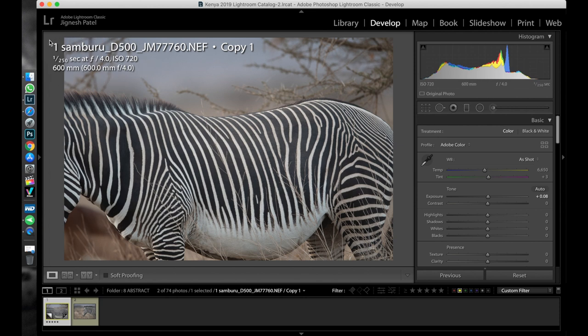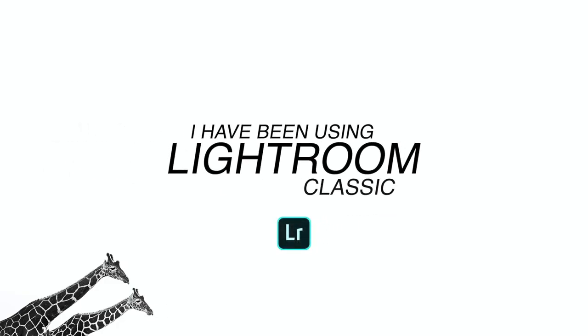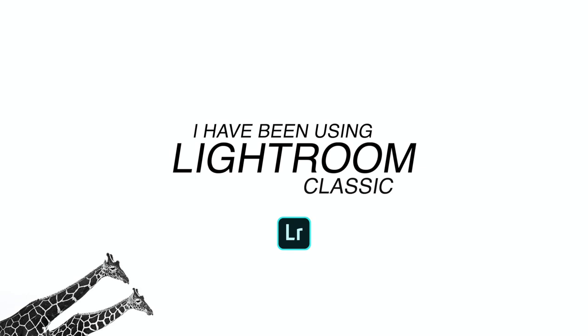Please bear with the audio quality as I'm recording the audio on my Mac because I am not in the studio right now. So let's get started.